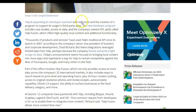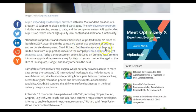This article is from VentureBeat.com titled 'Yelp opens up access to more local content with launch of Fusion API.' Yelp is expanding its developer outreach with new tools and the creation of a program to support its usage in third-party apps. The new developer program includes case studies, access to data, and the company's newest API aptly called Yelp Fusion, which offers high quality local content and additional functionality.